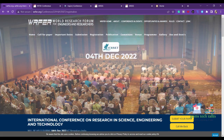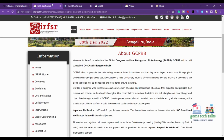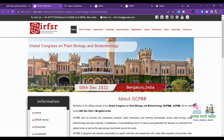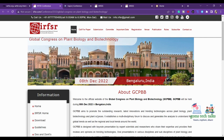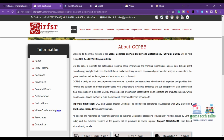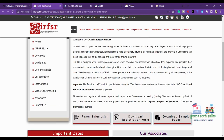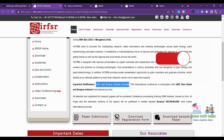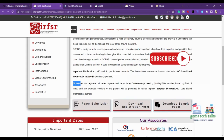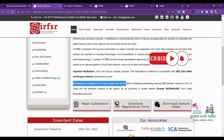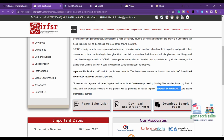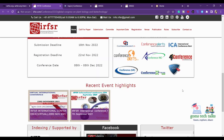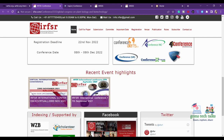The next conference is the Global Congress on Plant Biology and Biotechnology, happening in Bangalore on 8th December 2022. This is for biotechnology and anything related to biology and plant science. They also have UGC and Scopus indexed journal associations. All selected and registered full research papers will be published in the conference proceedings, and extended versions will be published in Scopus, SCI, and WOS journals.